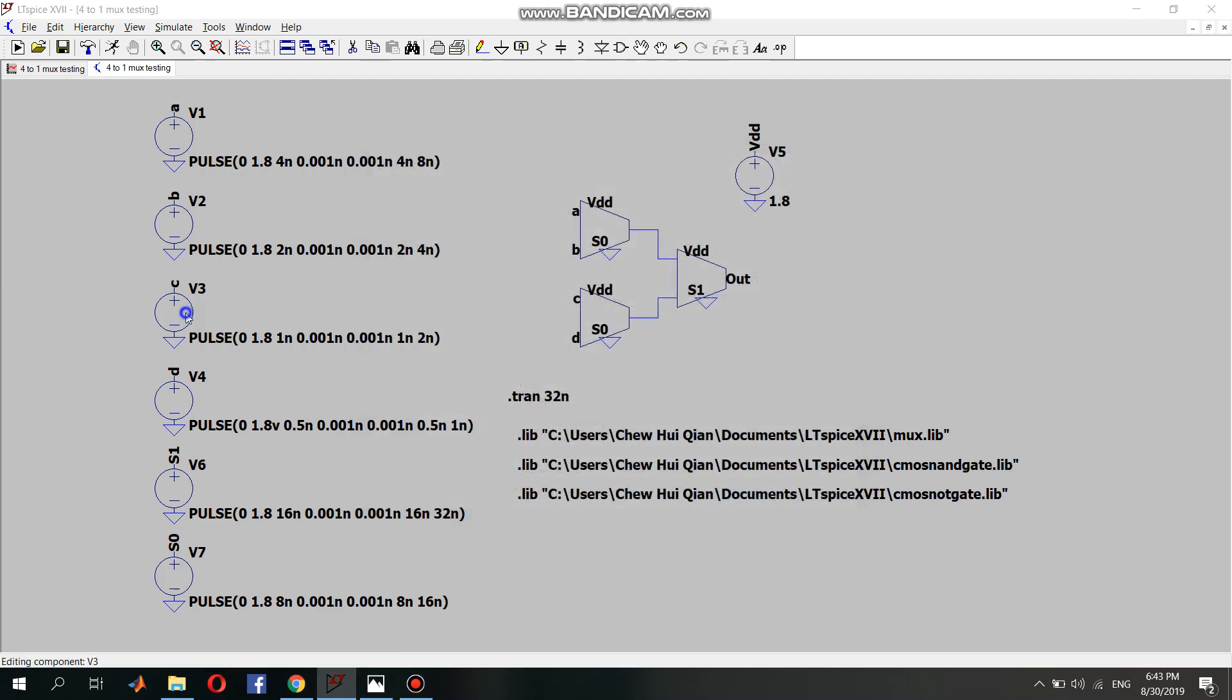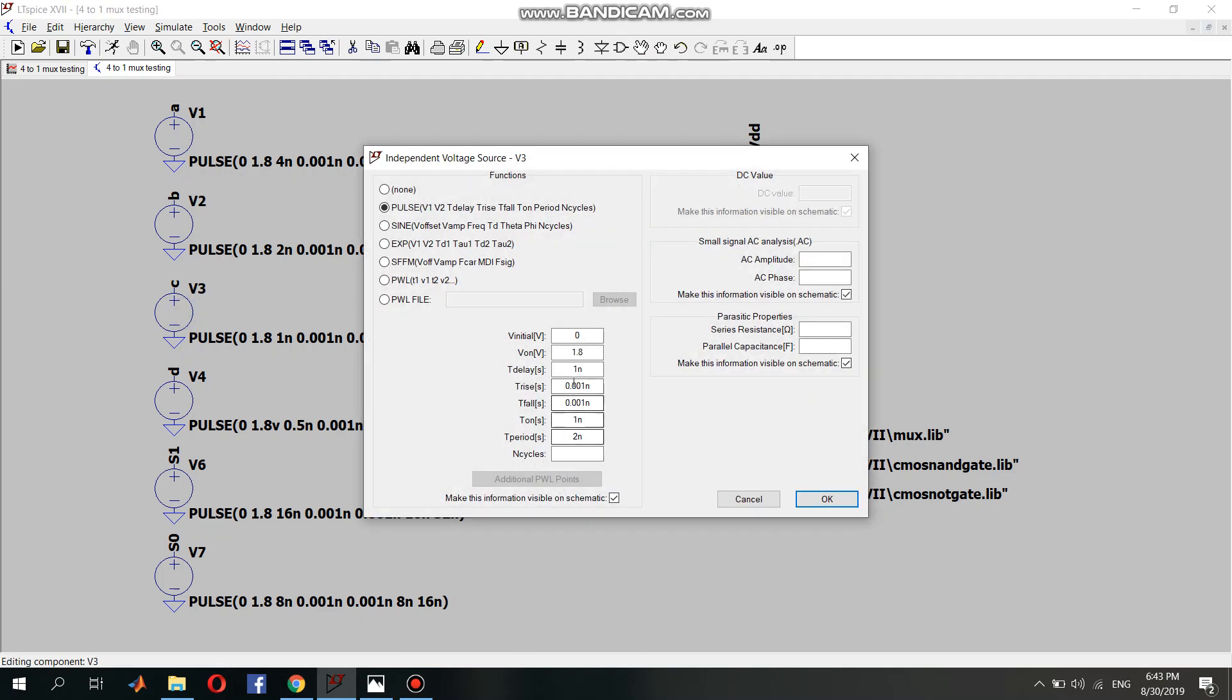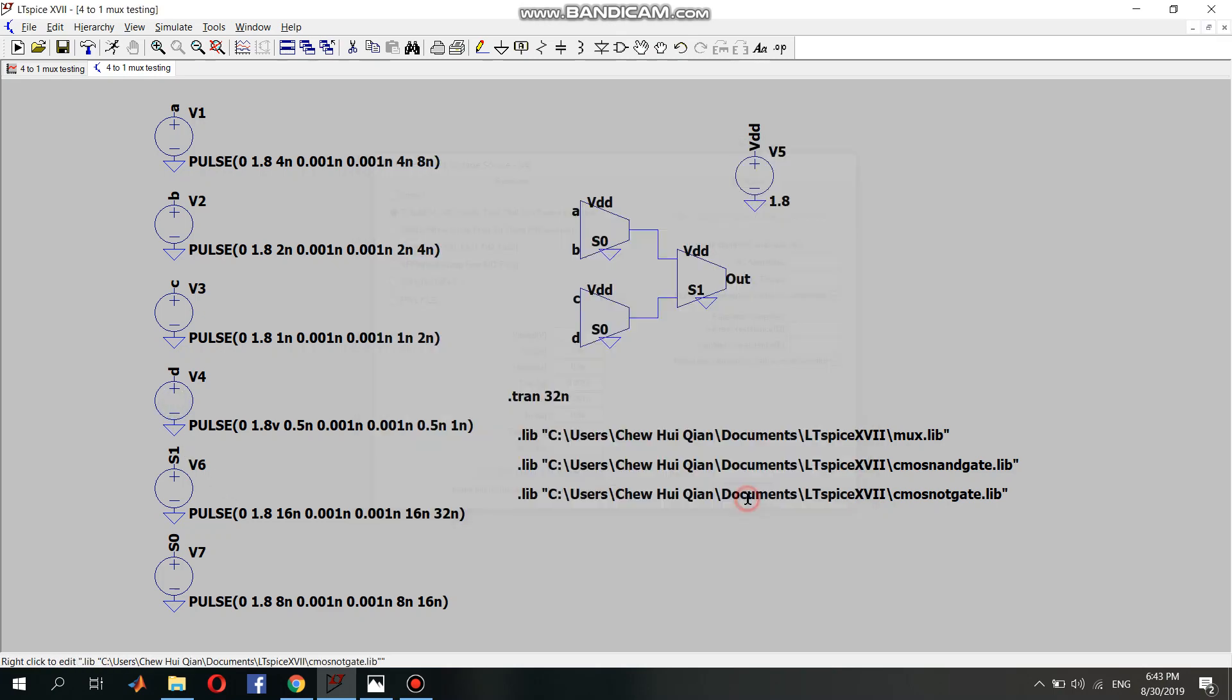For C, time delay and time on is 1 nanosecond. For D, the time delay and time on is 0.5 nanoseconds. All the time delays are different because we want to check whether the result is according to the truth table.